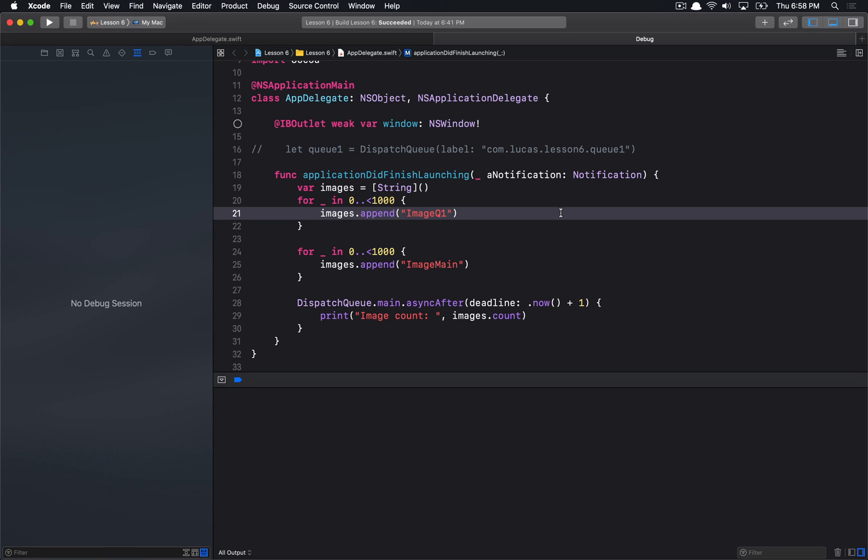Hello everyone, and welcome to your sixth Apple debugging tutorial. In this tutorial, we're going to be talking about the Thread Sanitizer in Xcode.